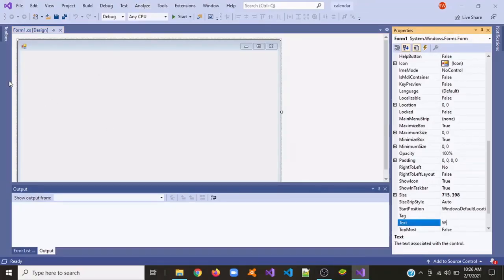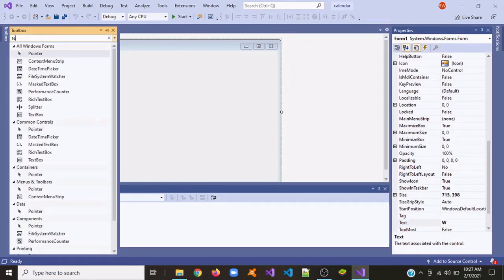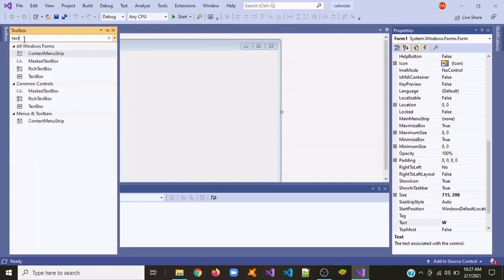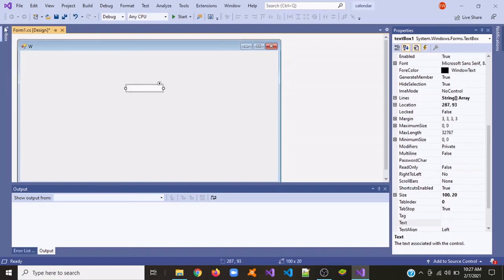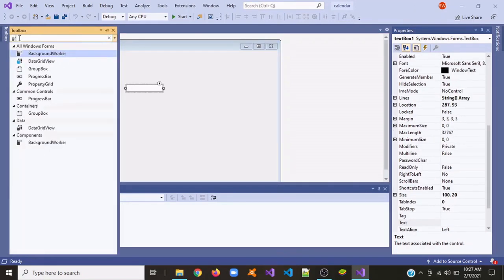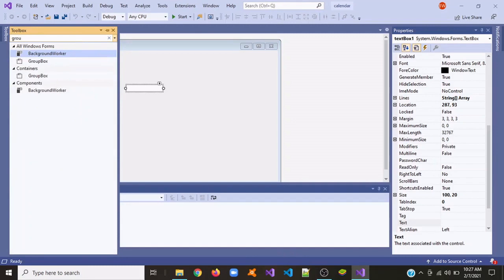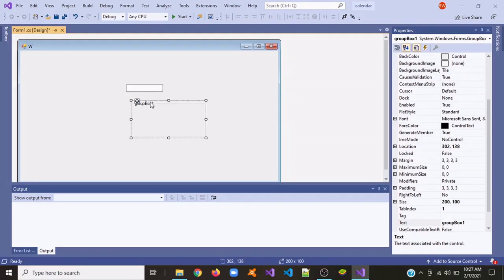First we're going to need a text box, and then we are going to need a group box. Place it under the text box.